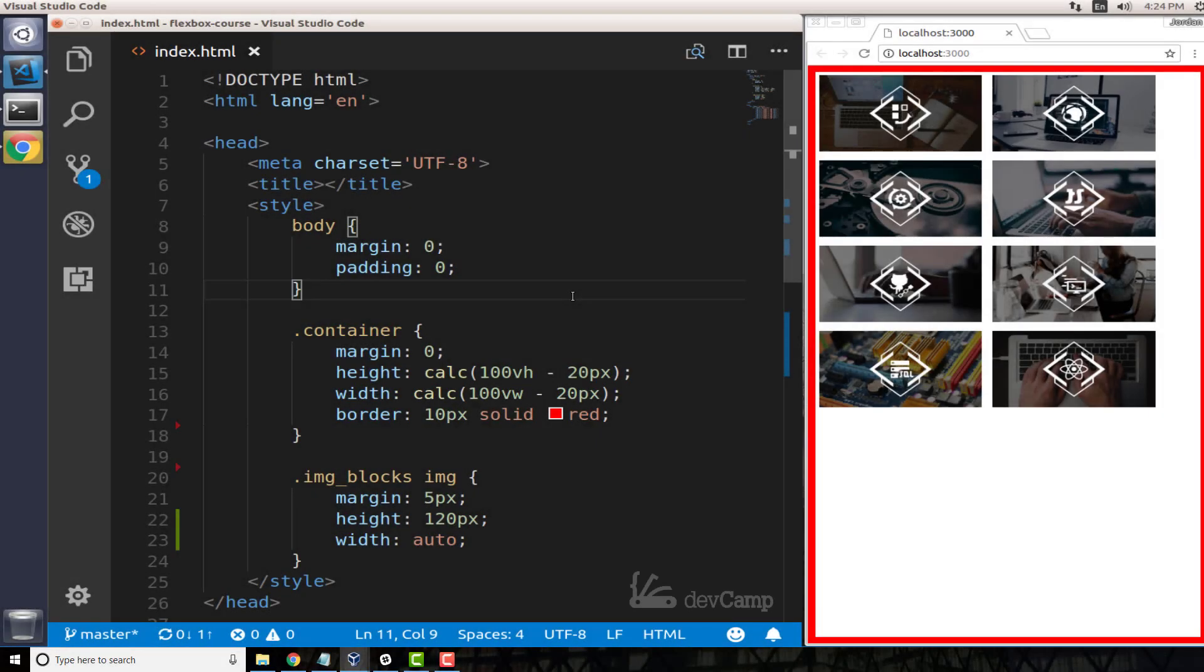In this lecture we're going to walk through the flex-wrap property and how to use it inside of our programs. Right here on the right hand side I have a set of images, and also as a side note...